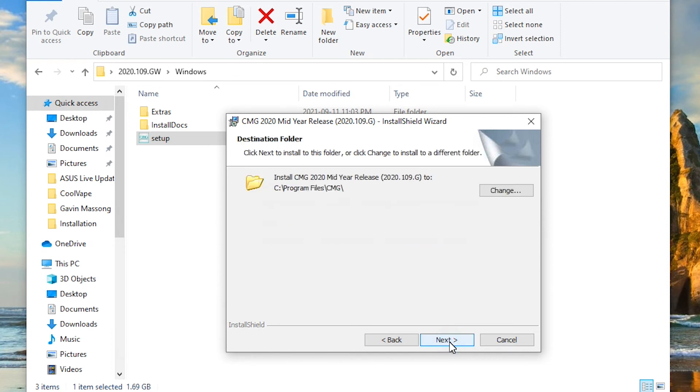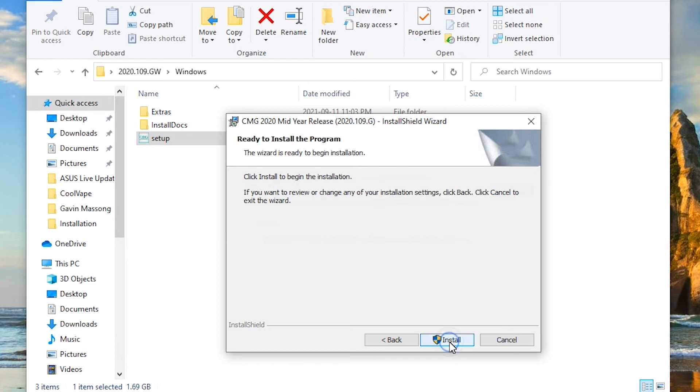In this step, it asks you where you want to install it to. The default is always C:\Program Files\CMG, so I'm going to leave that as the default. If you have a different location you want to install it to, feel free to change the address. That's it. Now I'm going to start the installation.